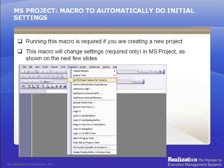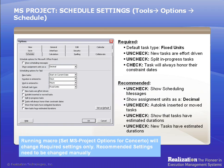Before you create a new plan or open a non-Concerto project network, you need to set the MS Project options so that the project network conforms to the Concerto software. To do this, on the Microsoft Project menu, under Concerto, click on Set MS Project Options for Concerto. This is a macro that will change the required settings to those shown on the next few slides. Note, not all settings require changes. You can also change these settings manually using Microsoft Project Tools and Options.